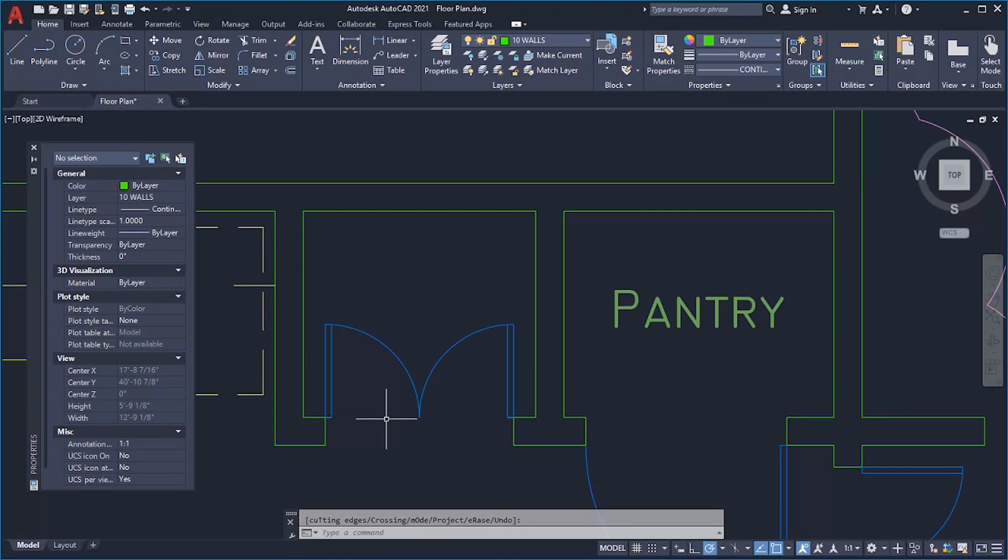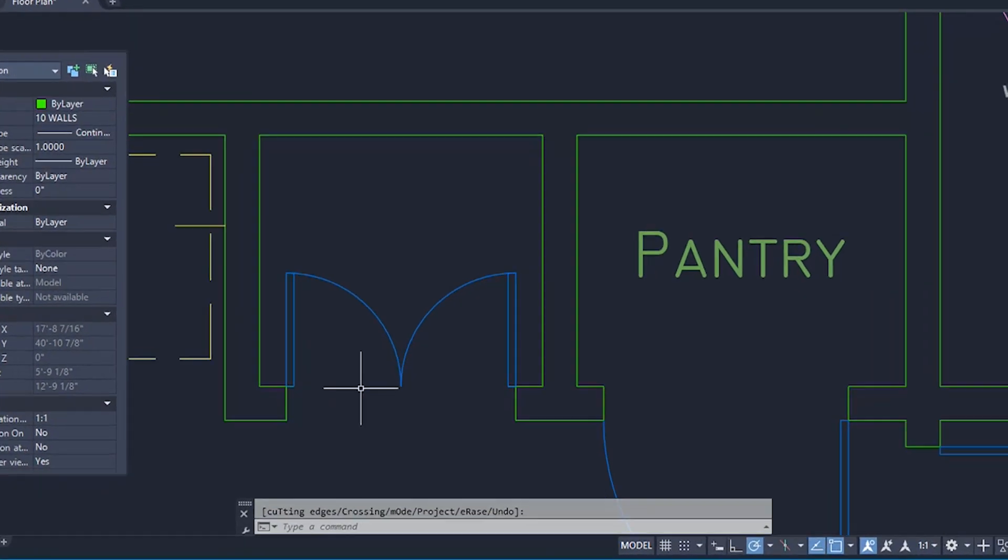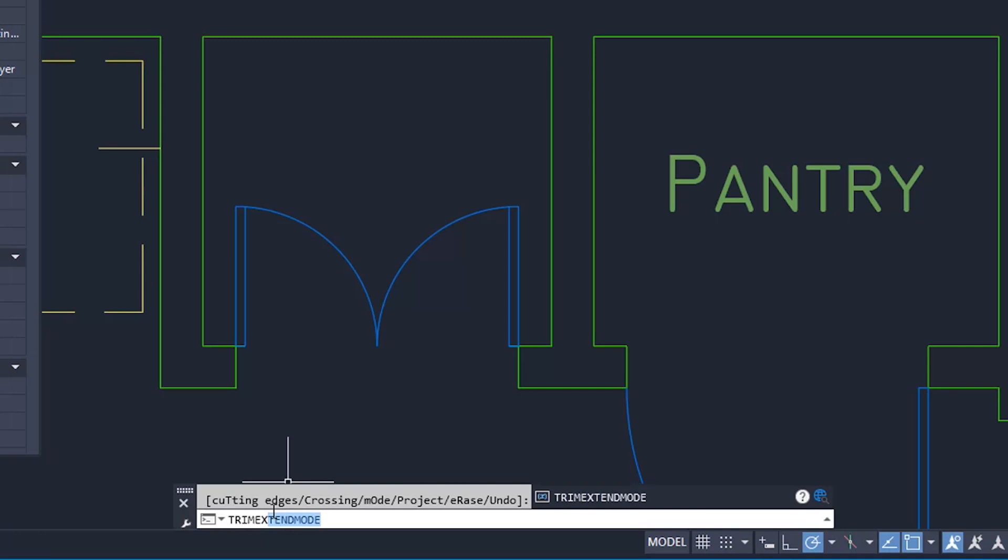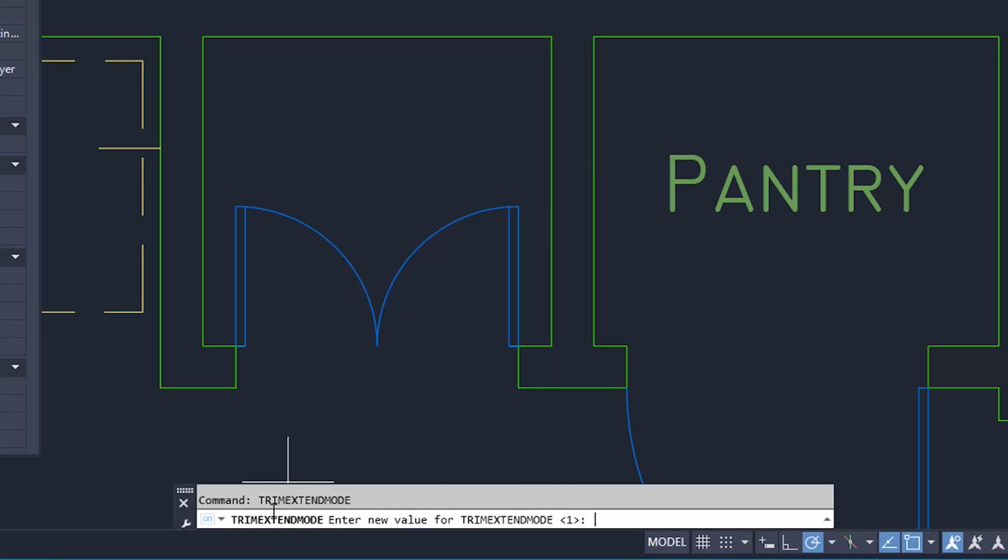We think you'll like the new Quick Mode option, but if it's not for you, the legacy behavior can be restored using the Trim Extend Mode system variable.